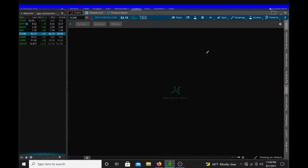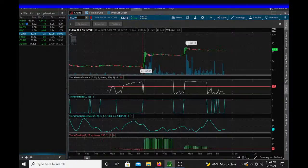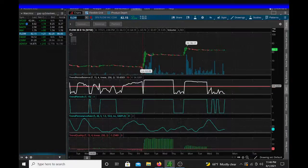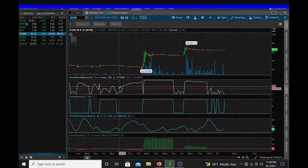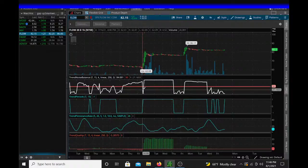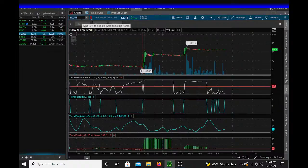I'm looking at this trend noise. And let's pull up something like...